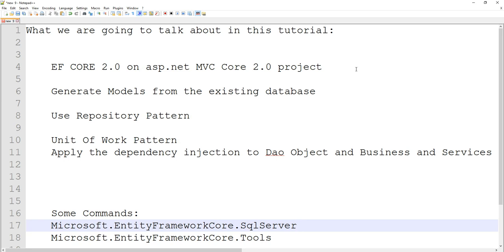In real life, you might be working in a process where a database already exists and you might only be working on the business tier of the application. So in that situation, let's say we have our database already created, and then based on that database, we're going to create our models.